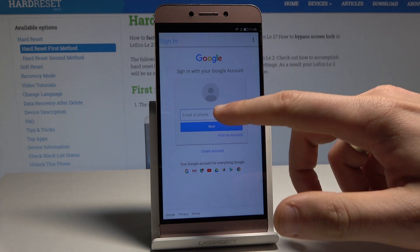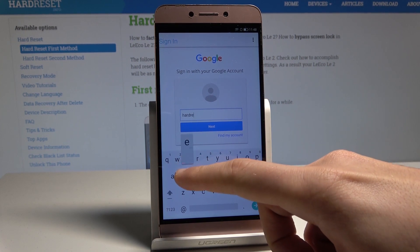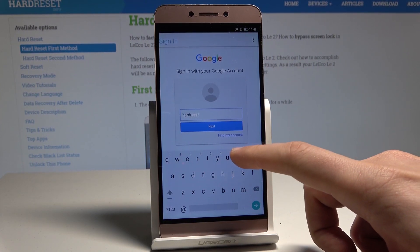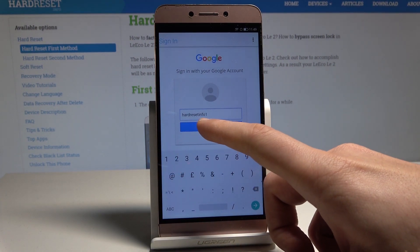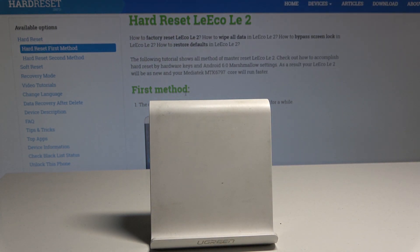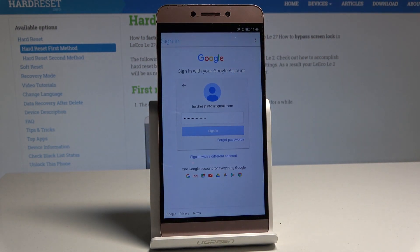Now we need to add a Google account that is not connected to this device — even a new one works, as long as you know the email and password. Go ahead and sign in with that account.